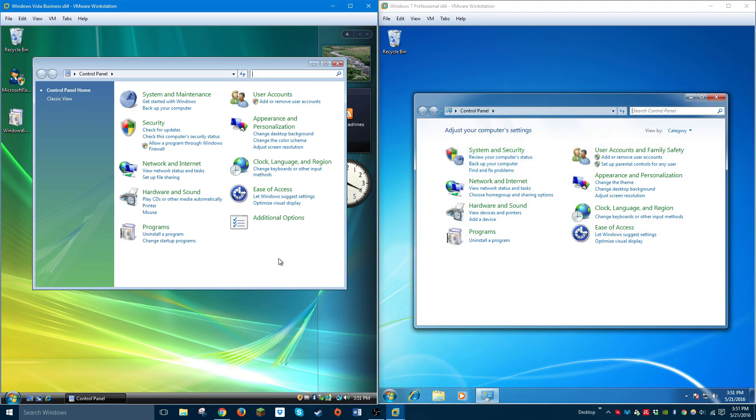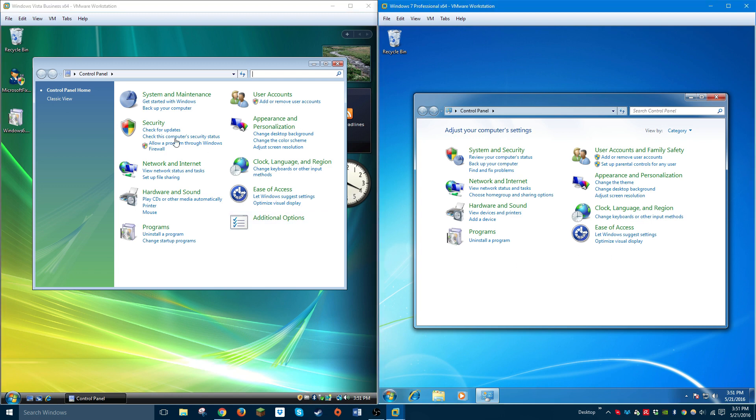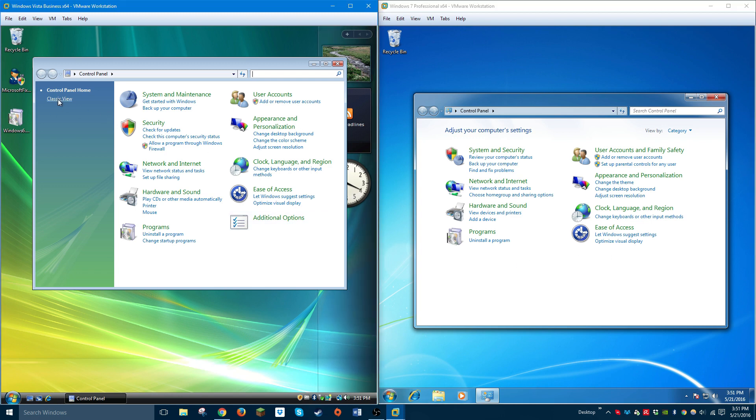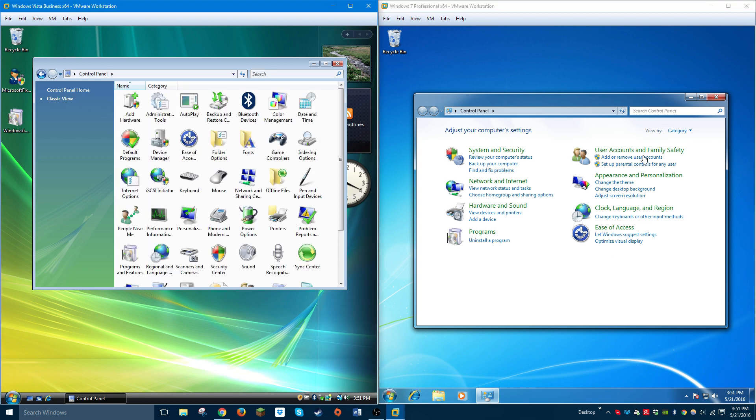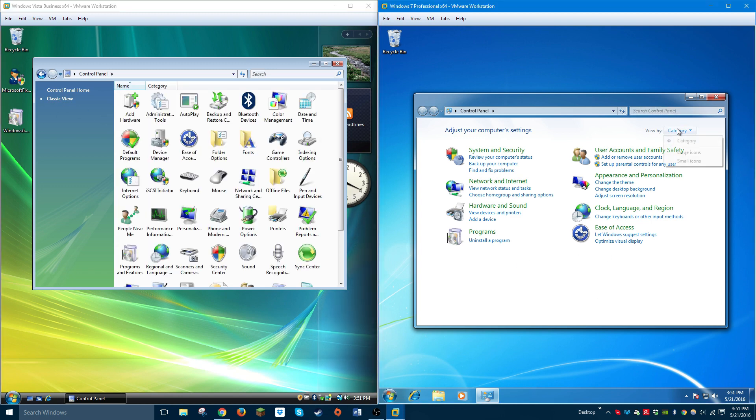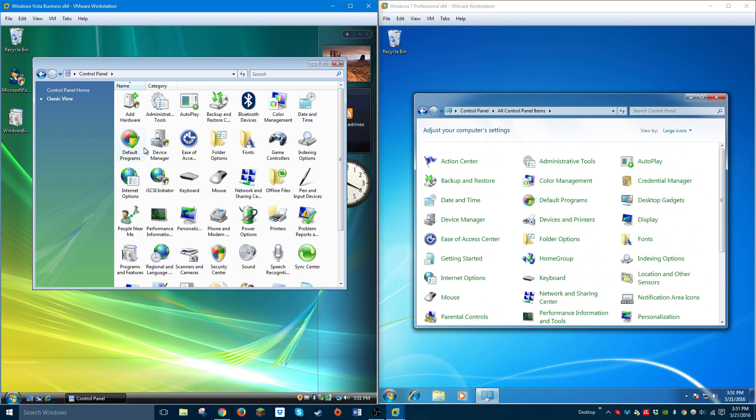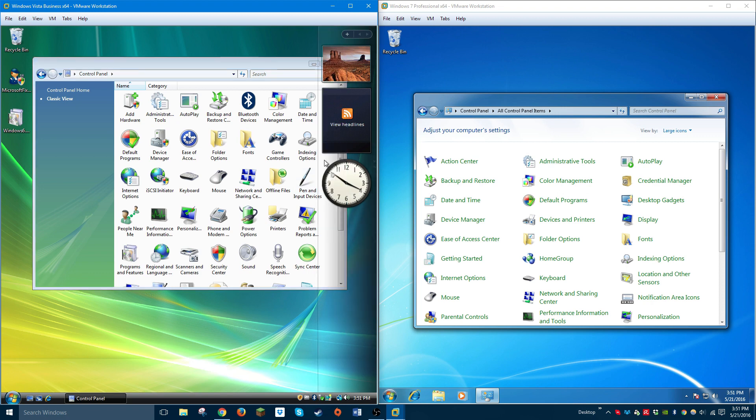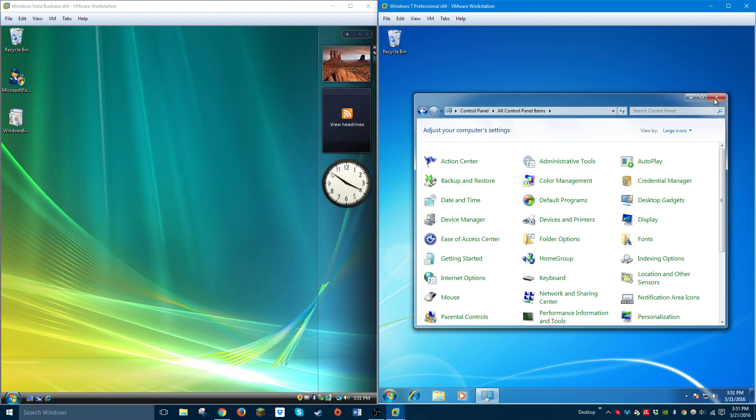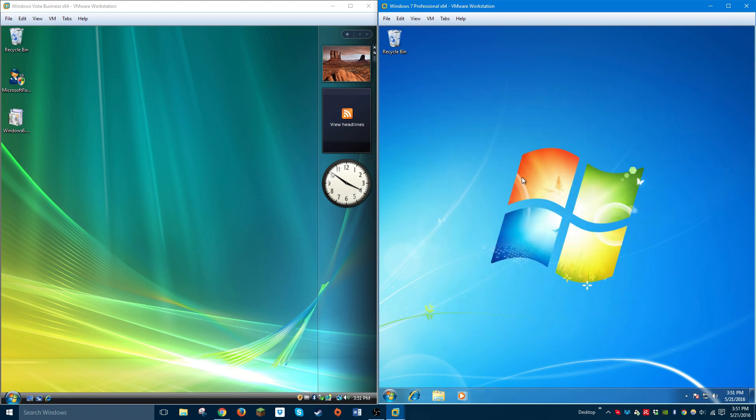As you guys can see, it's a little bit different. I like classic view better. And Windows 7, it's called large icons or small icons, so it allows you to see more of the items at once. It looks a little bit different, but it's not really that different.